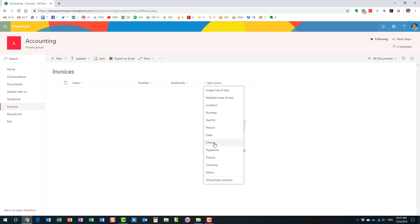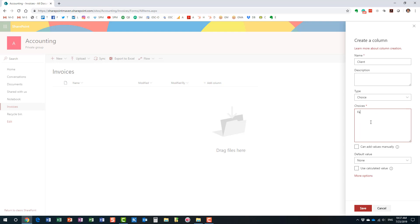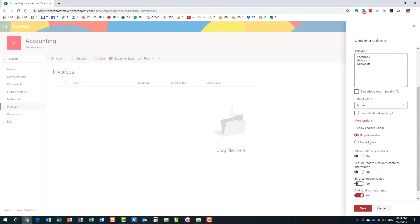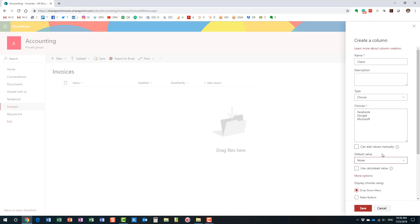Let me do the easiest one first — this is the choice type column, which literally is just a drop-down. We obviously store invoices, so I want to organize my invoices by client name. I'm going to call this column 'client.' This is where we specify the choices for our drop-down — one choice per line. I'm going to type in a few client names. We can do additional settings like defaults, but we're not going to worry about those in this video.